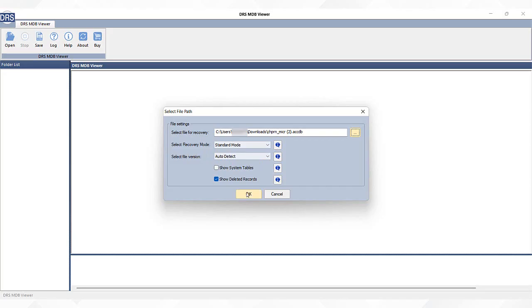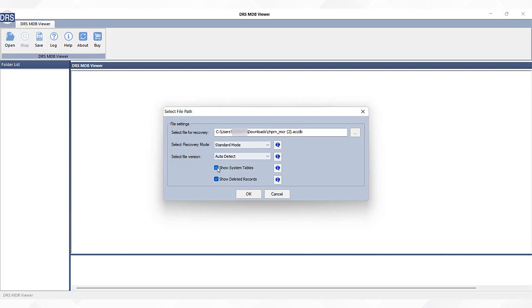Then, mark the show system table option to check the system's tables related to the database. Next, you can tick the show deleted record option to view the deleted files of the database. After this, tap on next.